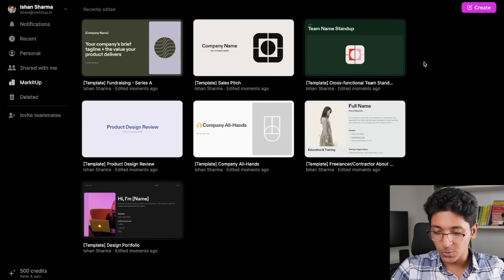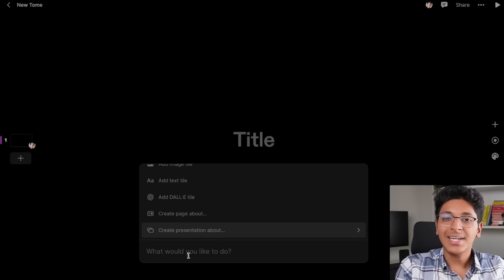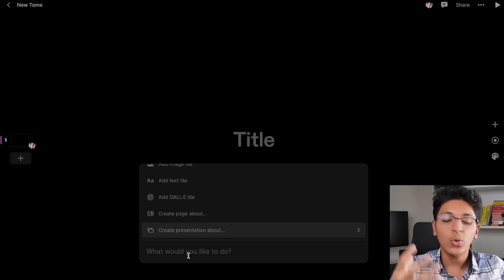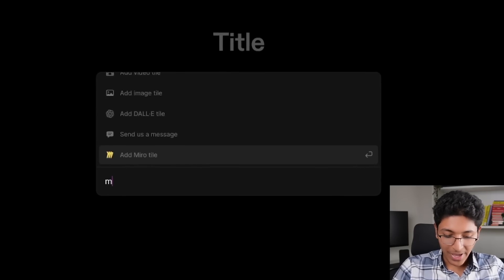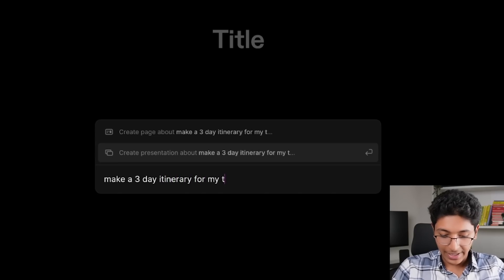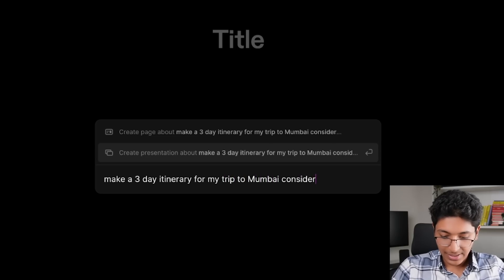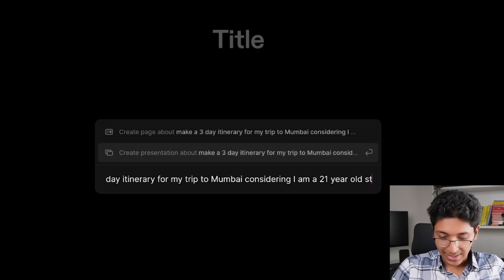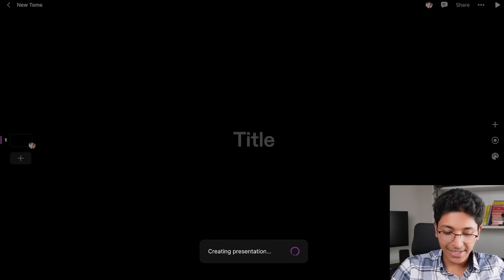Let me show you exactly how to use this. Just click on 'create' right here. Here you need to enter the text for exactly how you want it to look, and Tome will do it all in front of you. So I'll say 'make a three day itinerary for my trip to Mumbai considering I am a 21 year old student.' Just a simple text.